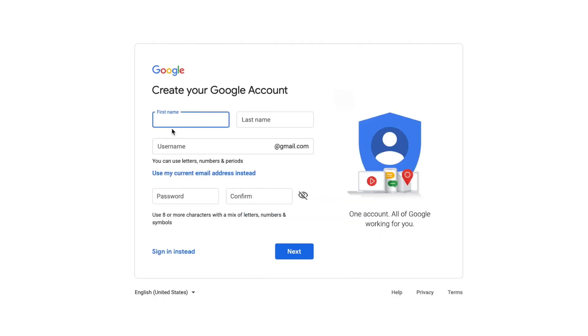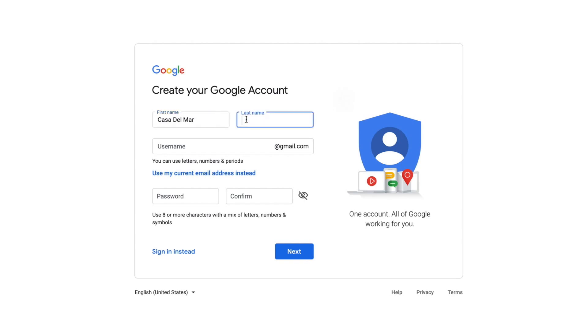Create a Google account. I'm going to put in Casa Del Mar, and then over here I'm going to put the same thing, Casa Del Mar.